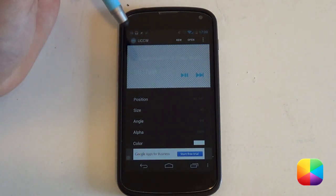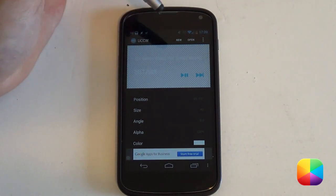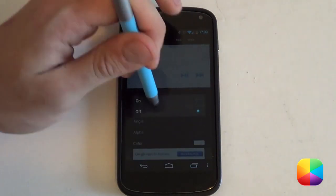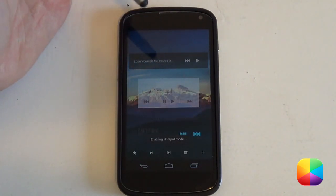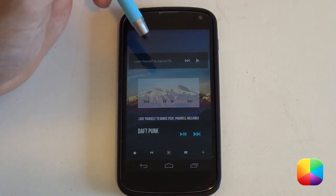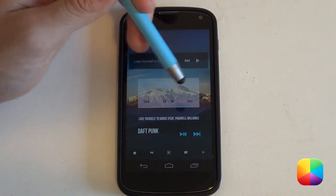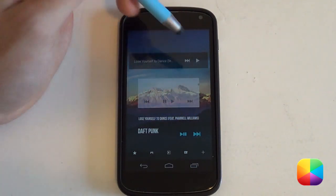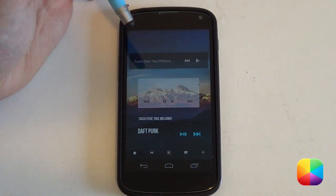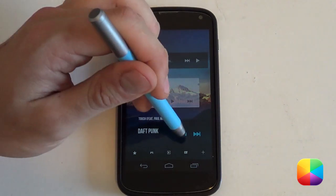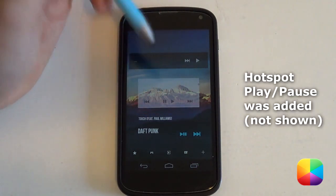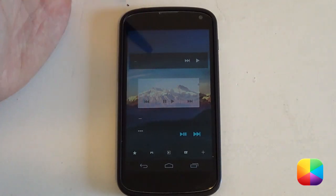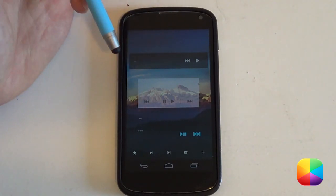I changed my text to white so it looks better on a dark background. Now go into options, select 'lock widgets', and turn it on. As you can see it now appears at the bottom. With lock widgets mode on, the hotspots mode will be active. If I select next, give it a moment and it will change your song. If I want to stop playing music I can just select that button — as you can see it knows it's been stopped and hides the widget. That's UCCW done.